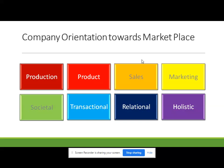Now we will see each and every orientation one by one. Prior to production there was exchange orientation towards marketplace. Exchange orientation means just exchanging — an exchange between buyer and seller was taking place. That was exchange orientation.